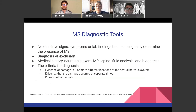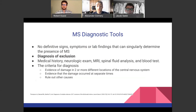MS diagnostic tools: MS diagnosis is really a diagnosis of exclusion. There are no definitive signs, symptoms, or lab findings that singularly pinpoint that the patient is suffering from MS. The criteria for diagnosis usually involves medical history, a neurologic exam, an MRI, a spinal fluid analysis, and a blood test. They're looking for evidence of damage in two or more different locations of the CNS, at separate times, while trying to rule out other causes.